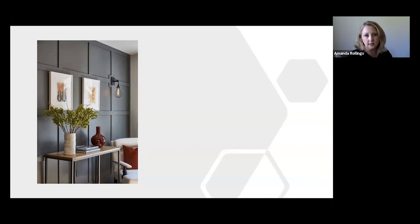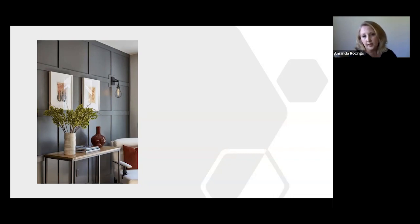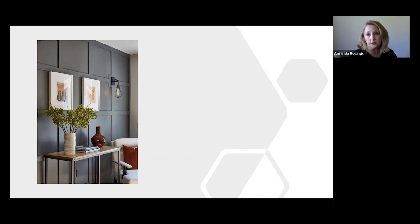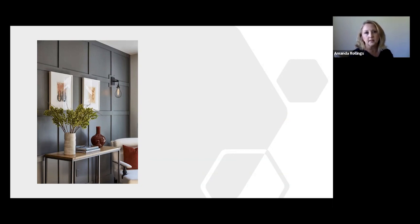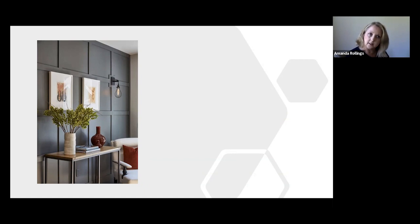The first one is board and batten, and this is a classic that is just really going gangbusters right now. This is kind of an updated version of it. A few things to point out are just that it's very symmetrical, very uniform blocks. It's really whatever you want to do, but the idea here is that it's a whole wall.